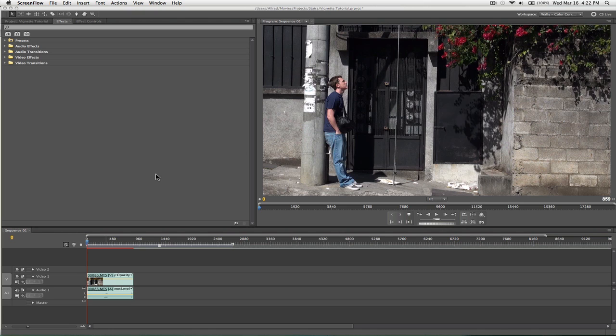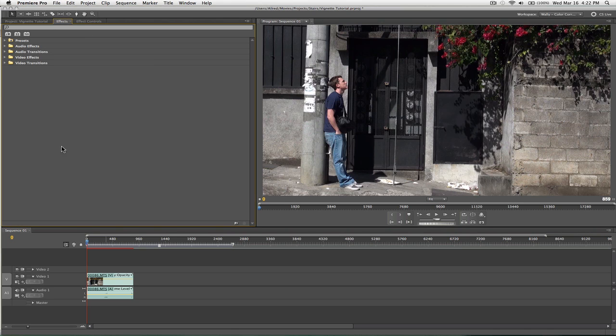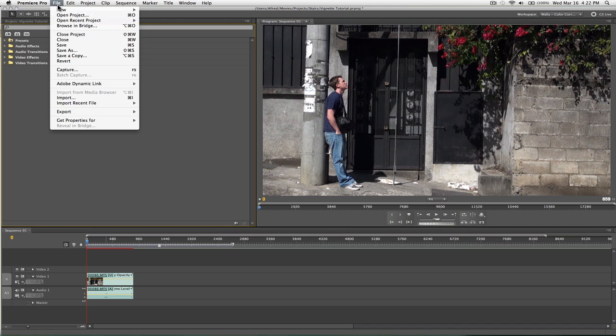The first one I'm going to show you is a super simple vignette, but like I said it's not very flexible. What you're going to do, make sure you're in Premiere here, we'll go up to File, New, Color Matte.